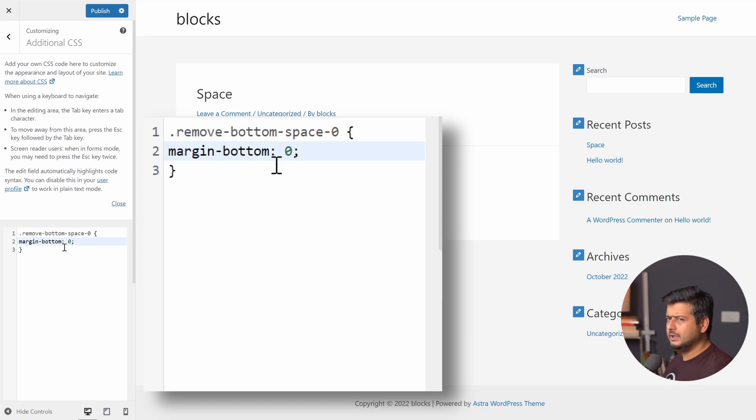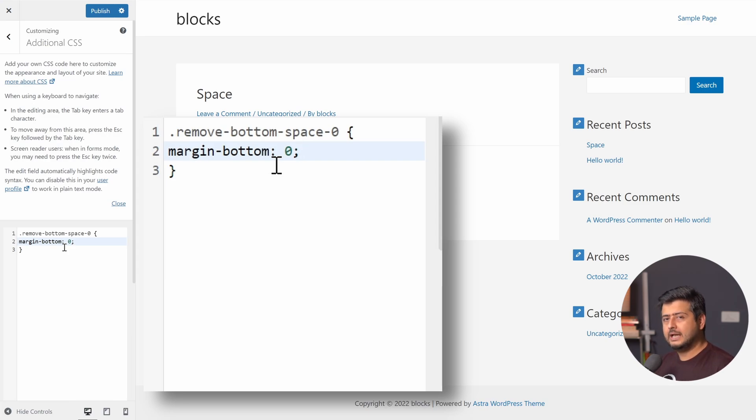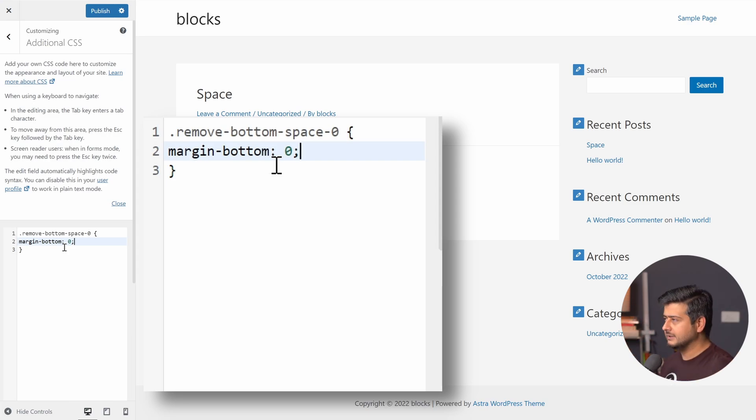Right now, again, you might be thinking, hey, I want to reduce the margin on the side or the top. How do I do that? I'll explain everything right now. Just take this as an example and let your brain run wild with creativity. So I'll publish this right now.